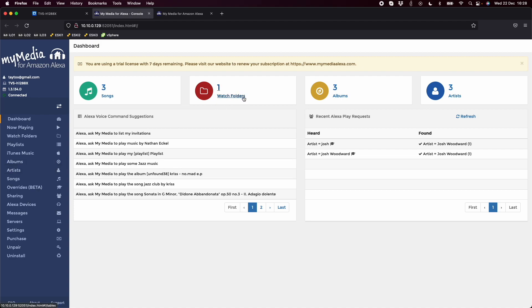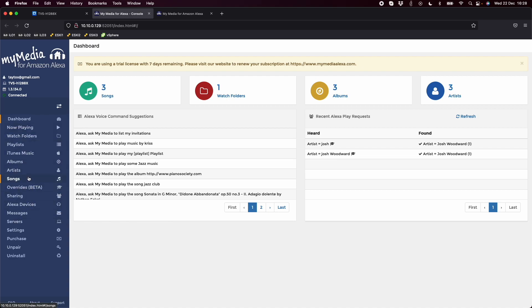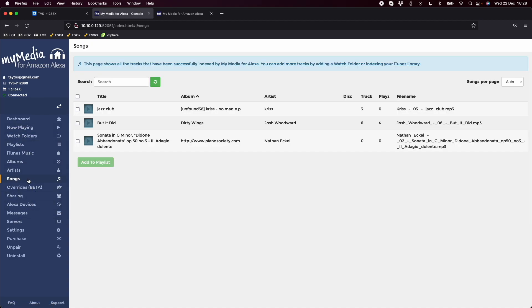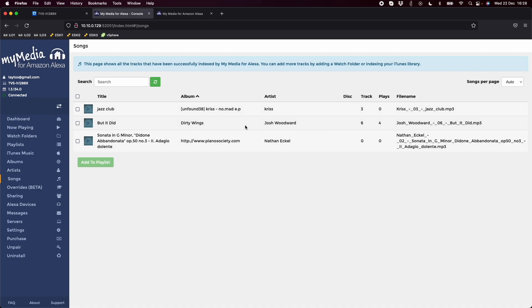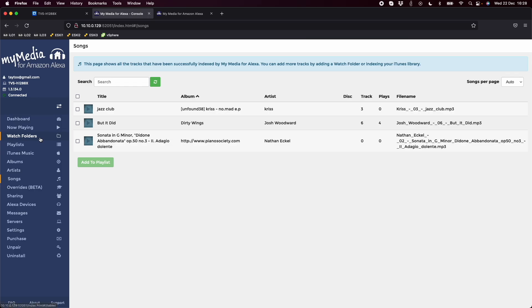It's watching one folder right now - just the samples folder with three sample files. You get a little summary on the left. In the song section, we can see the royalty-free samples it's automatically downloaded to test with, like this Josh Woodward song. If we go to the watch folder section, we can see it's in the ZFS folders because it's QUTS Hero, just the sample media that's there.